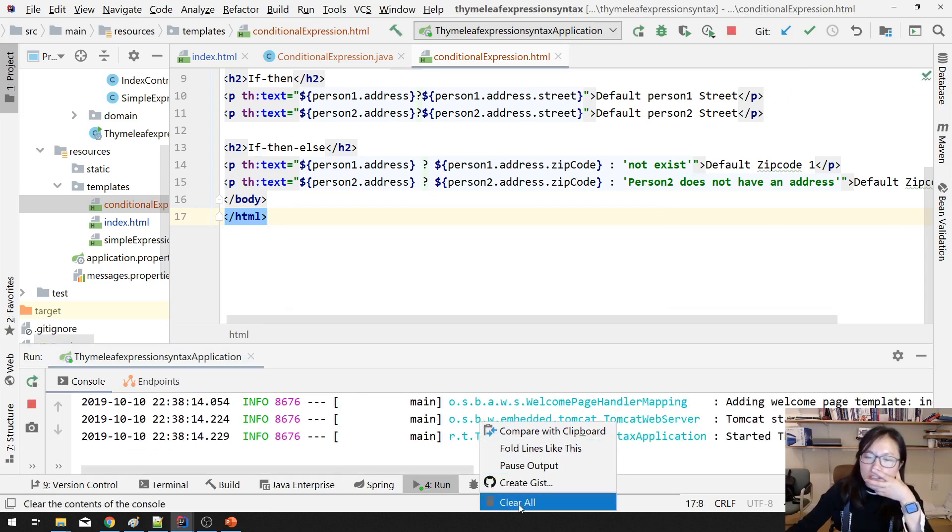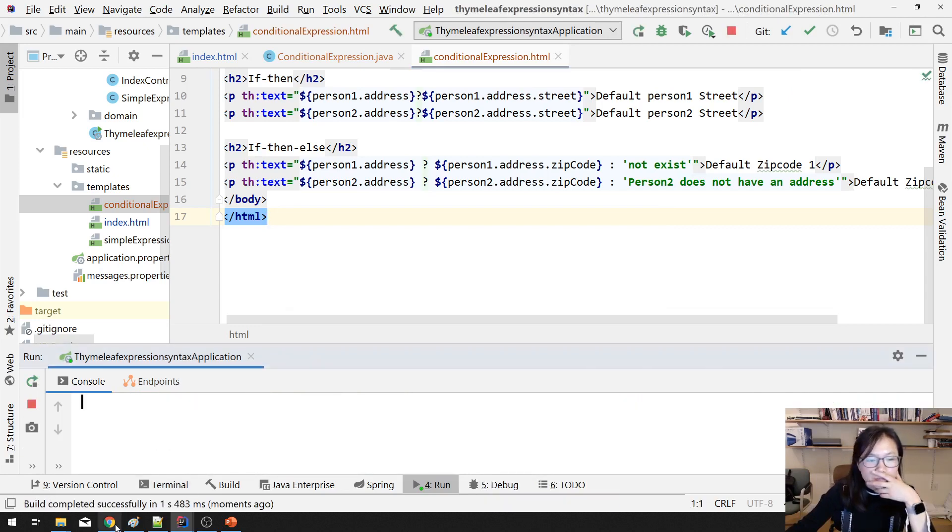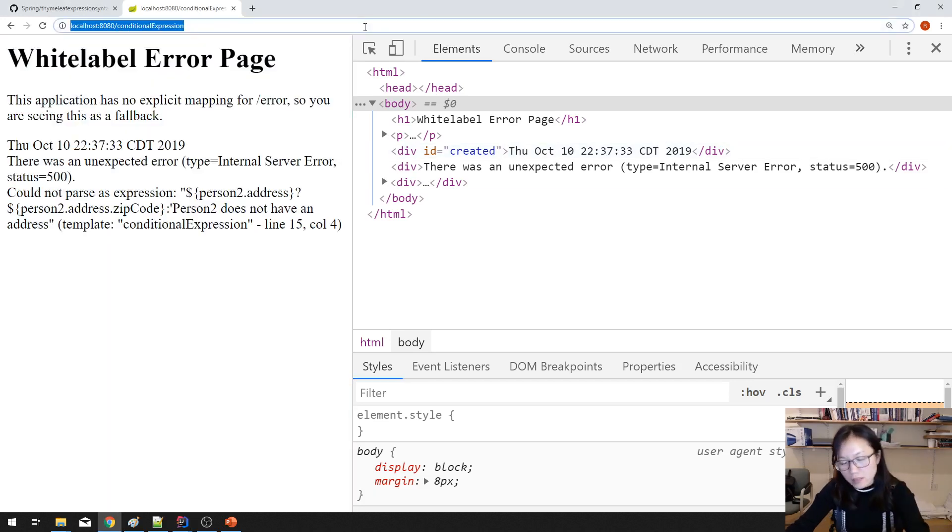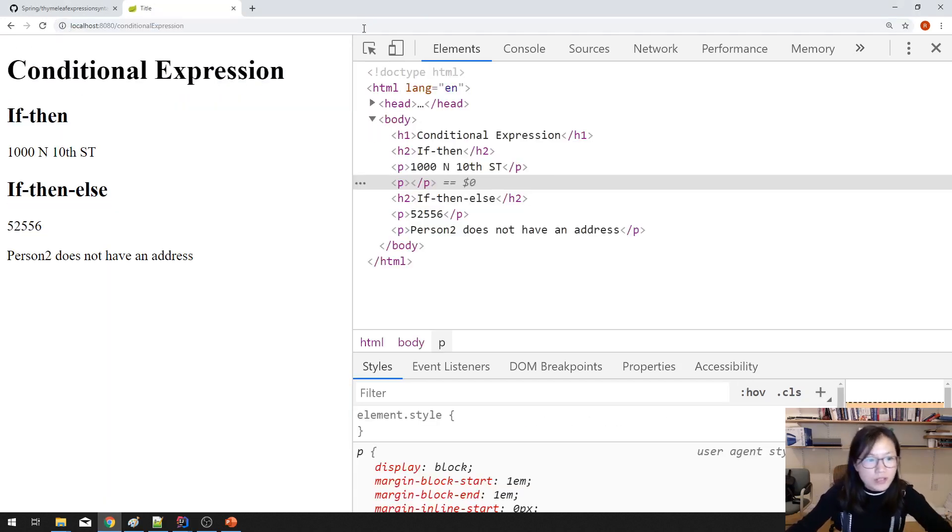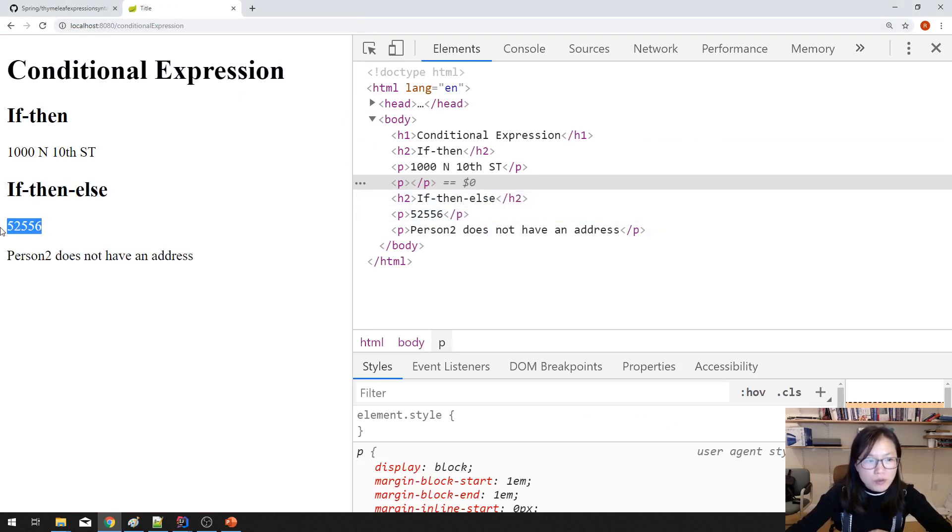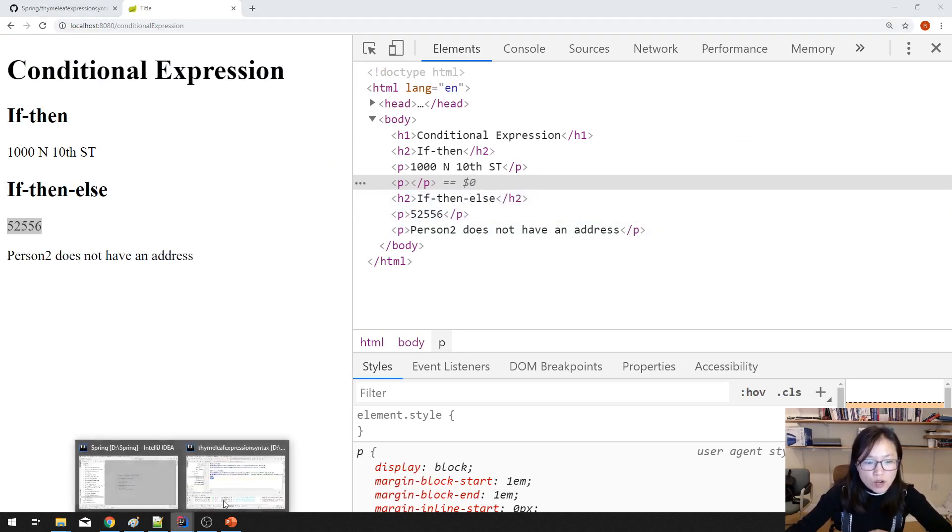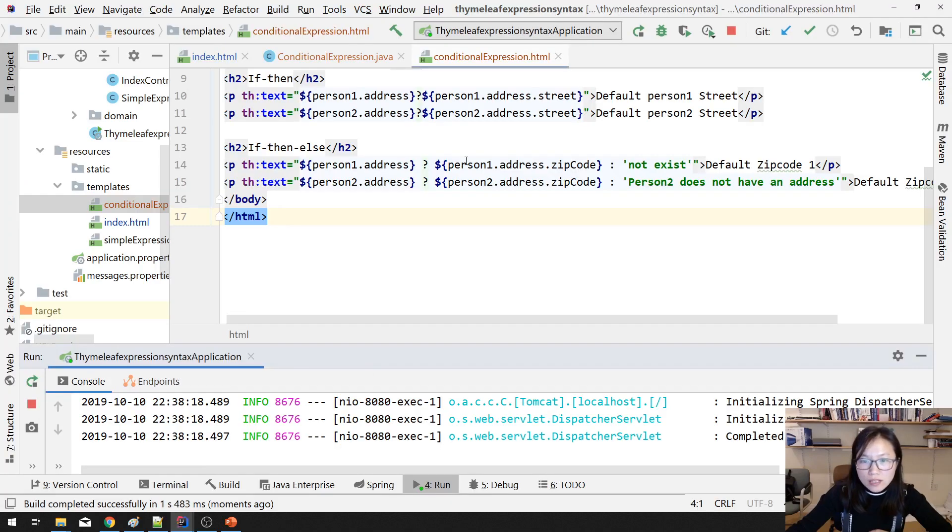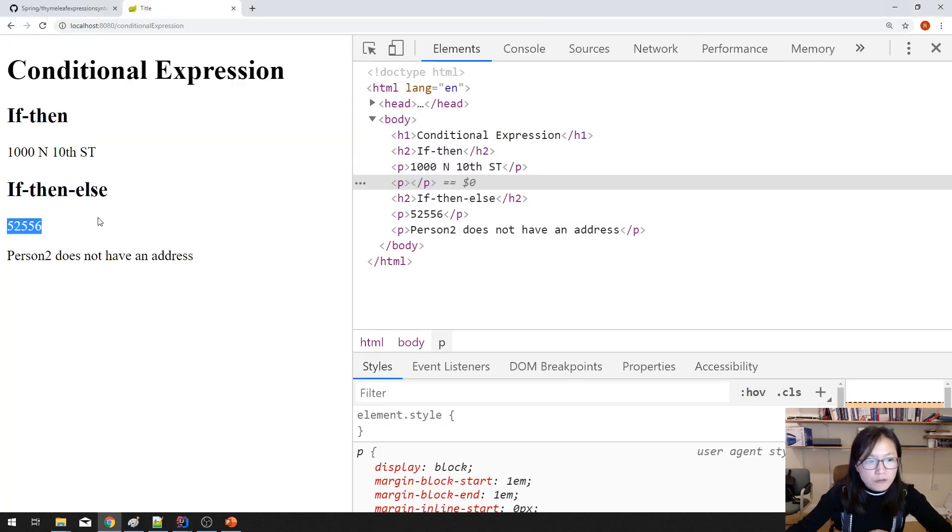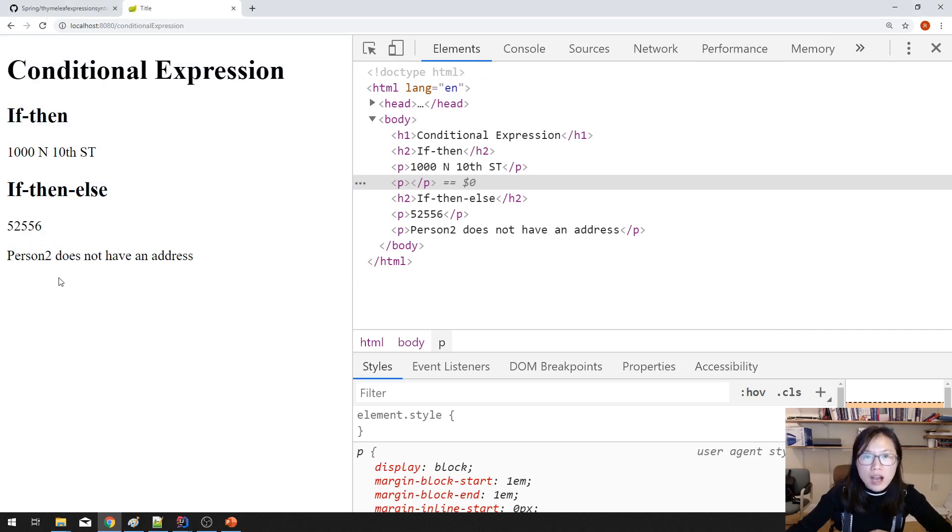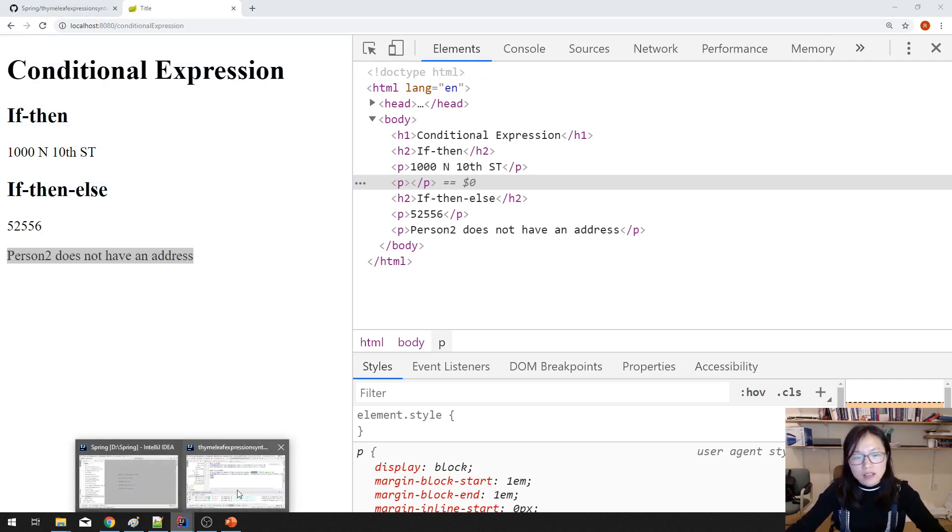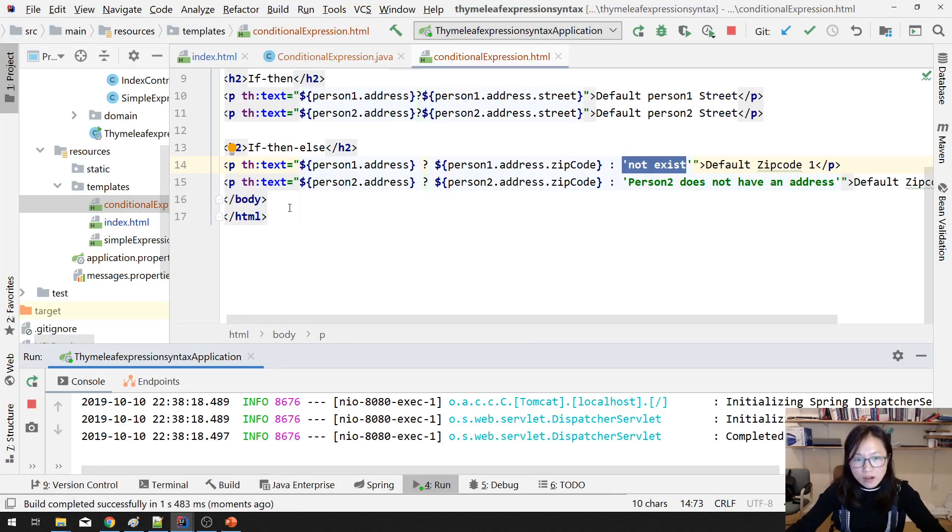Good. And then it goes back, condition expression. Perfect. So for if-then-else, see, the person one has address, so you will see this piece of information. Didn't say not exist. But for the person two, doesn't have address. So if you are using the else, you will see person two does not have address. That's the if-then-else. This is one.